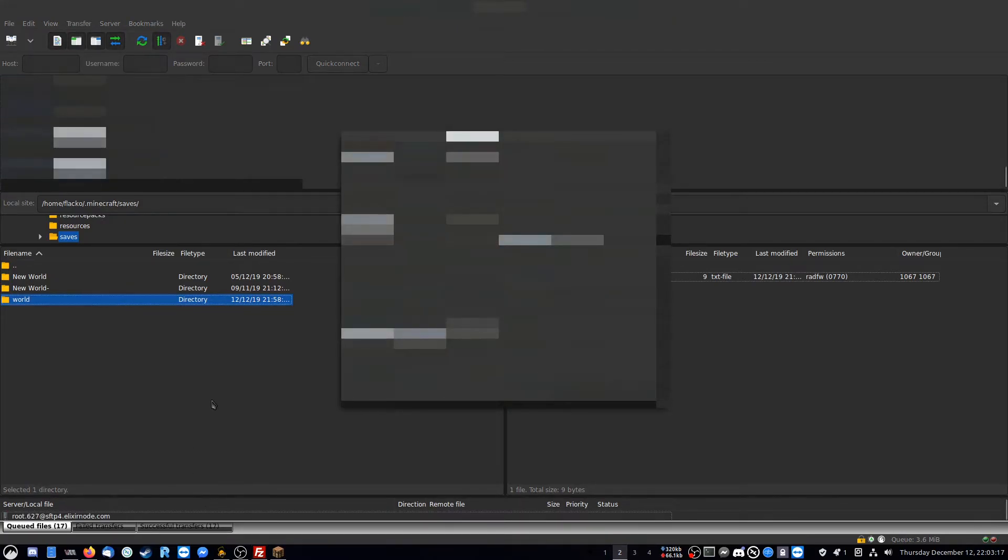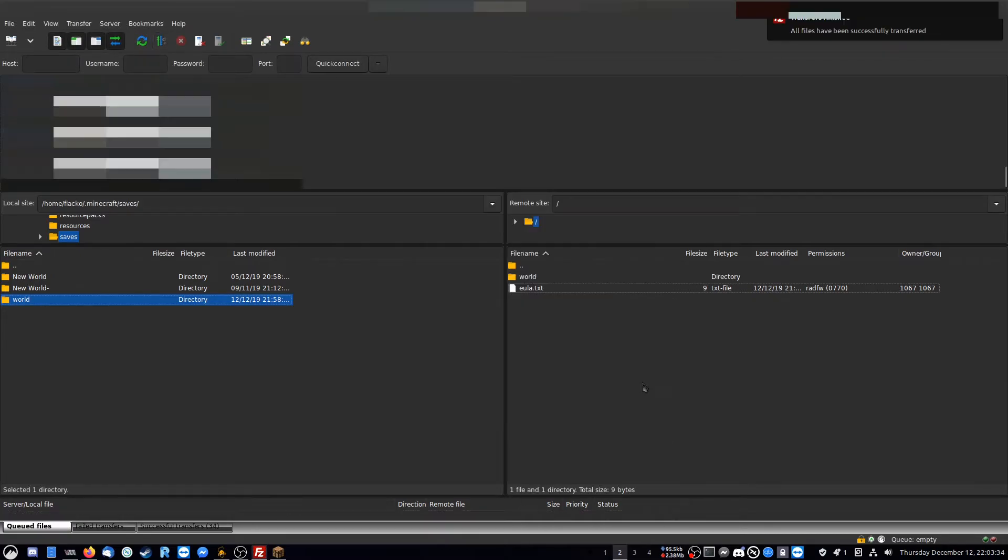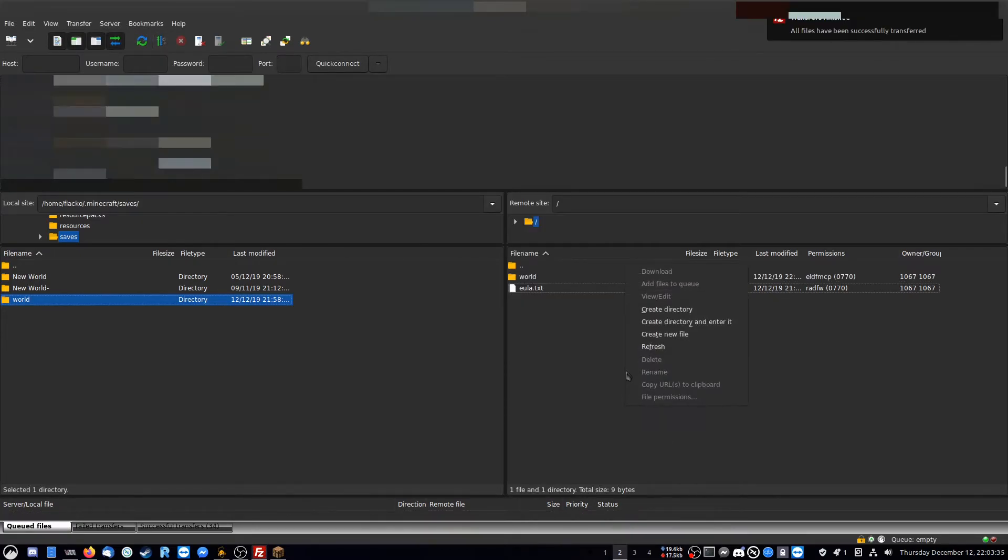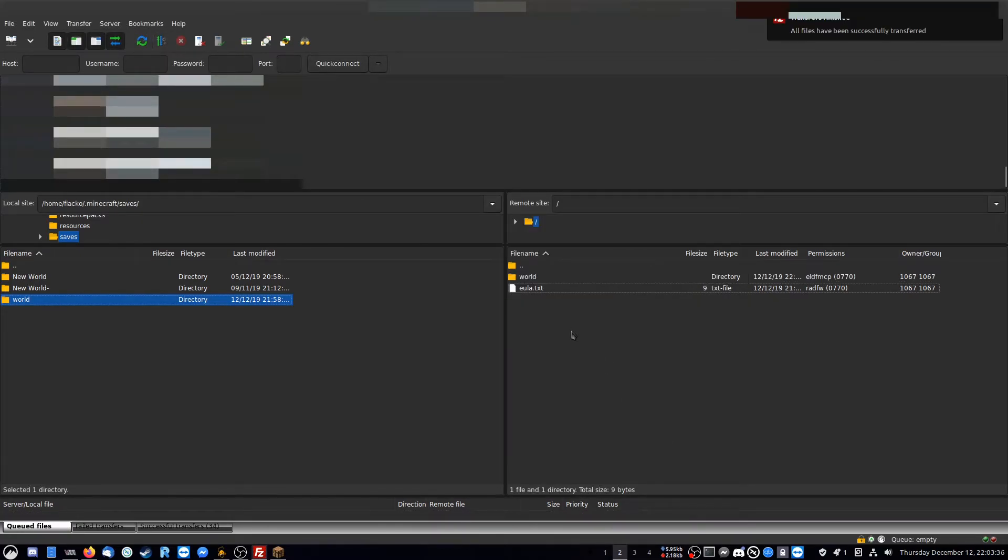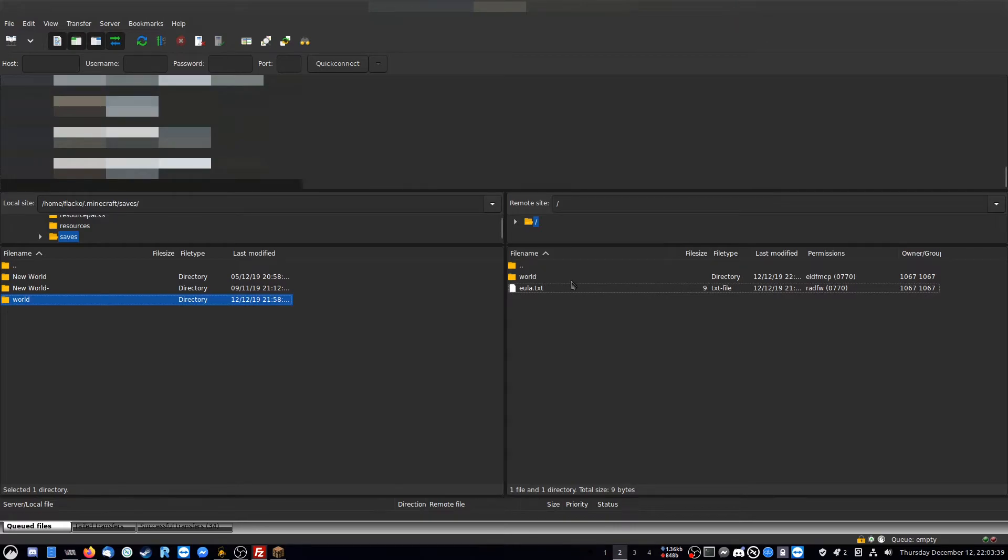And again, if you want to do this, see connecting your server via the FTP client. And then after a few seconds, the world is uploaded. There is one more thing you have to do to make sure you don't run into any problems down the line.